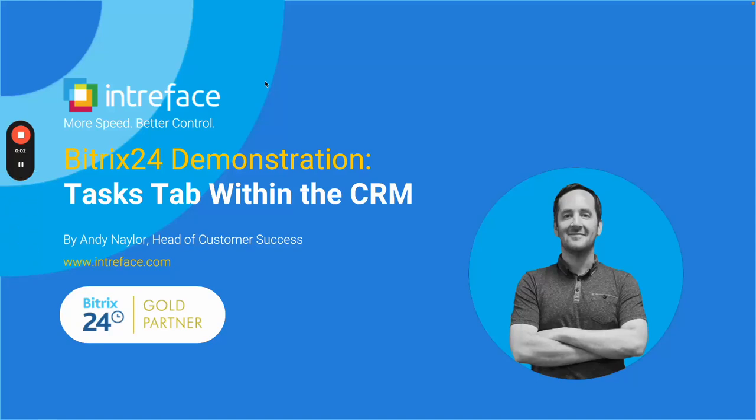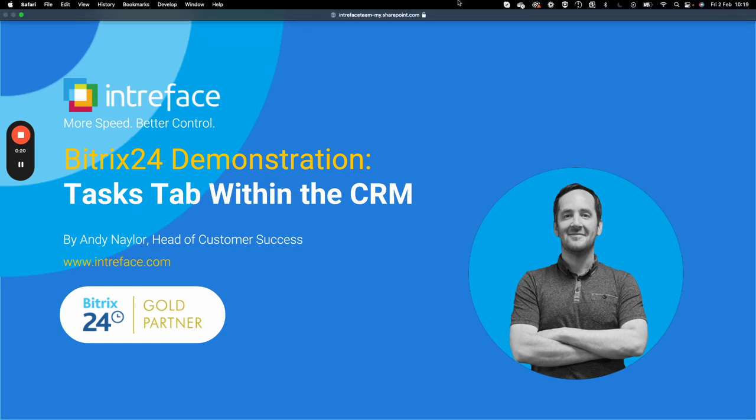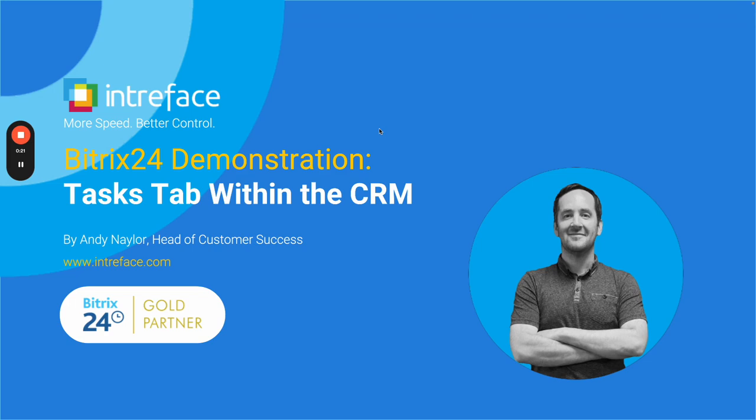Welcome to this tasks tab within the CRM demonstration by Intraface. I am Andy Naylor, head of customer success at Intraface. We are Bitrix24 Gold Partners providing implementation, customization, training and support.